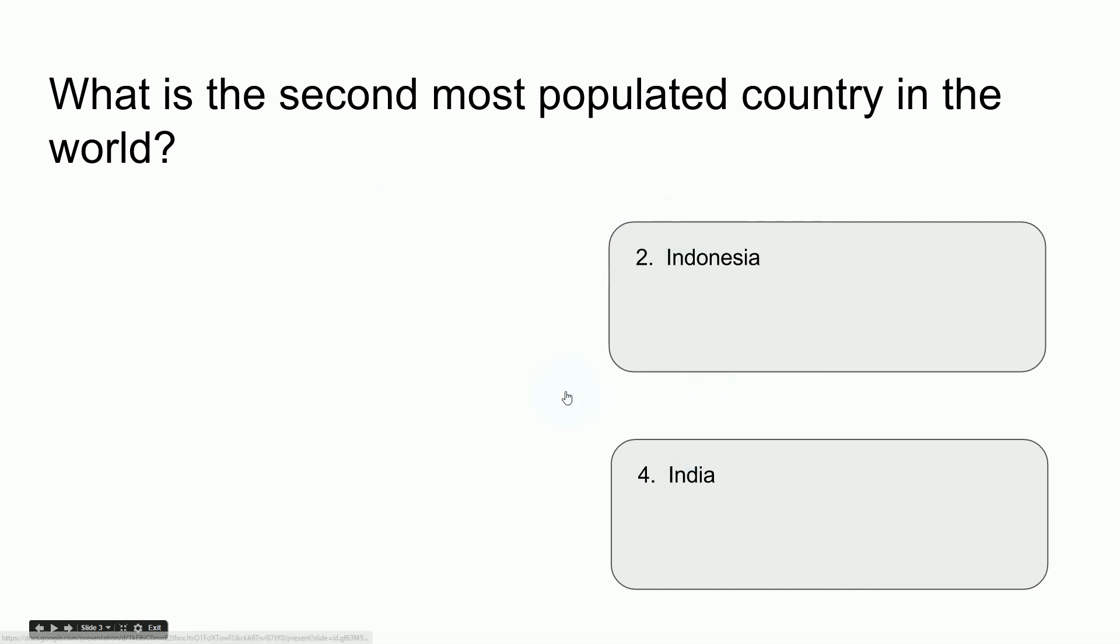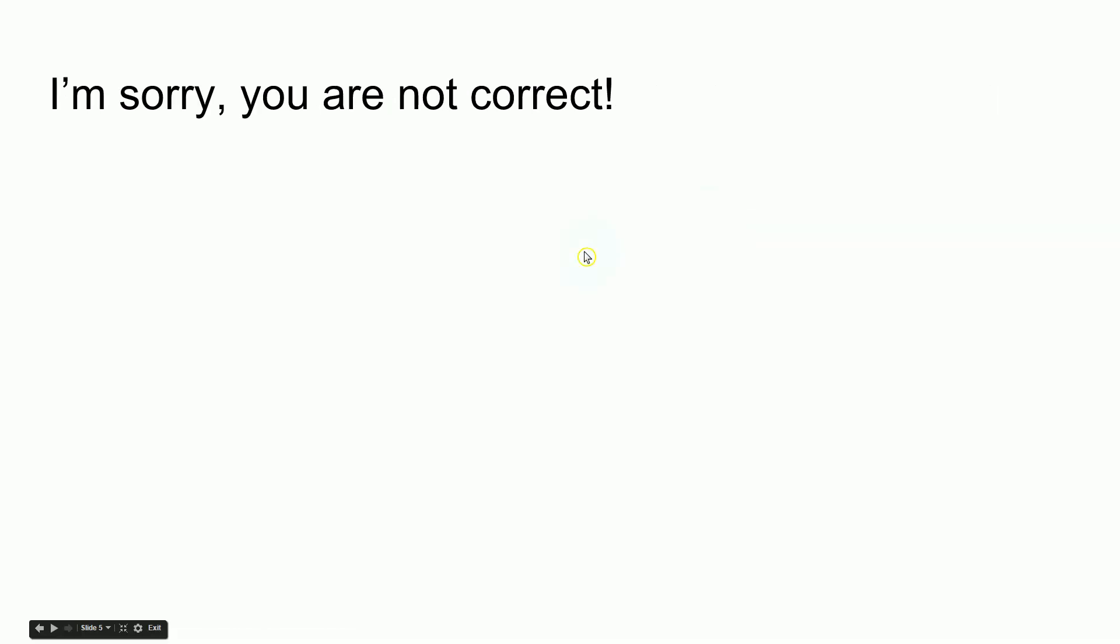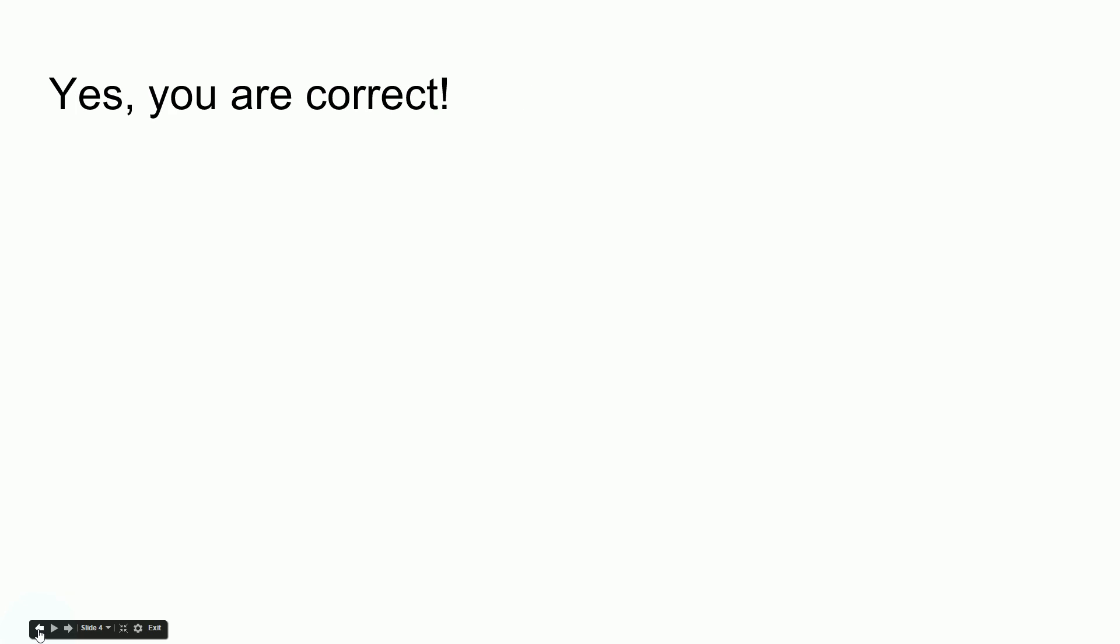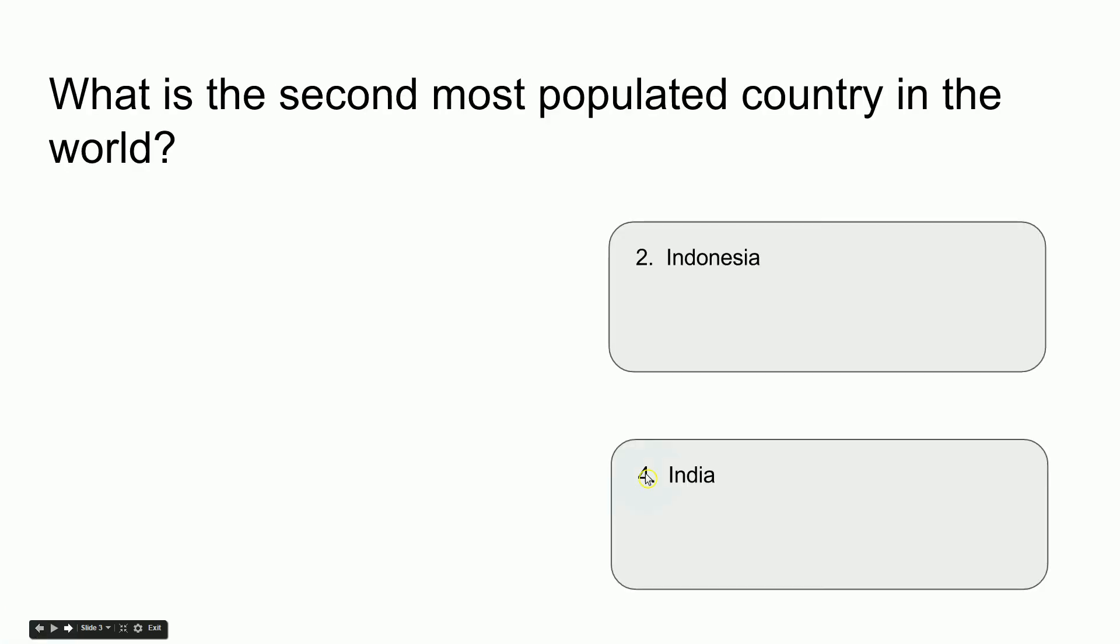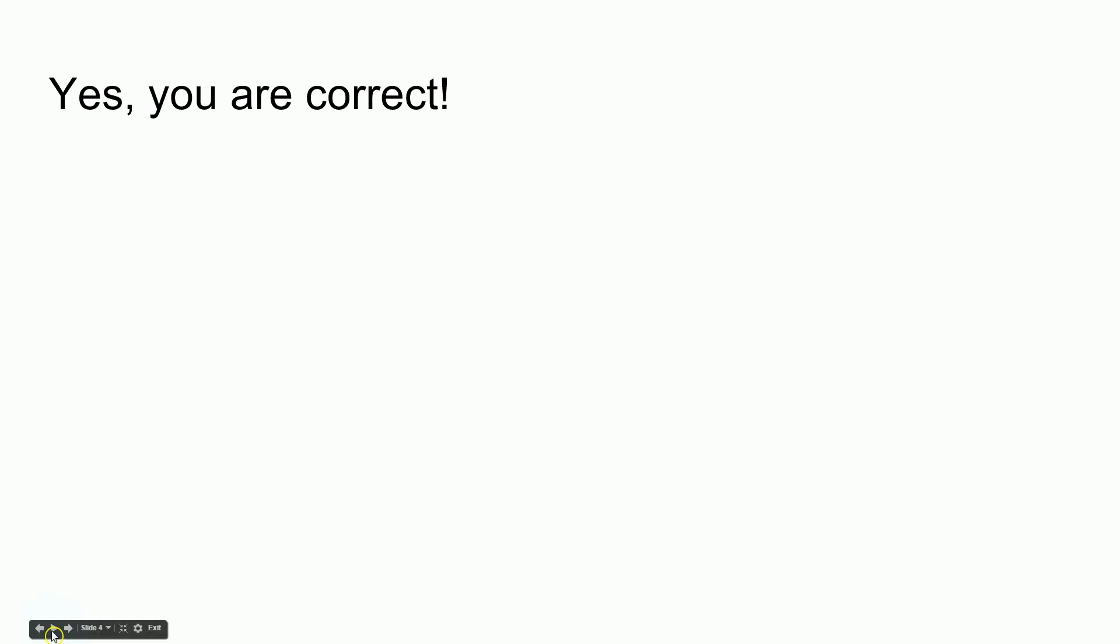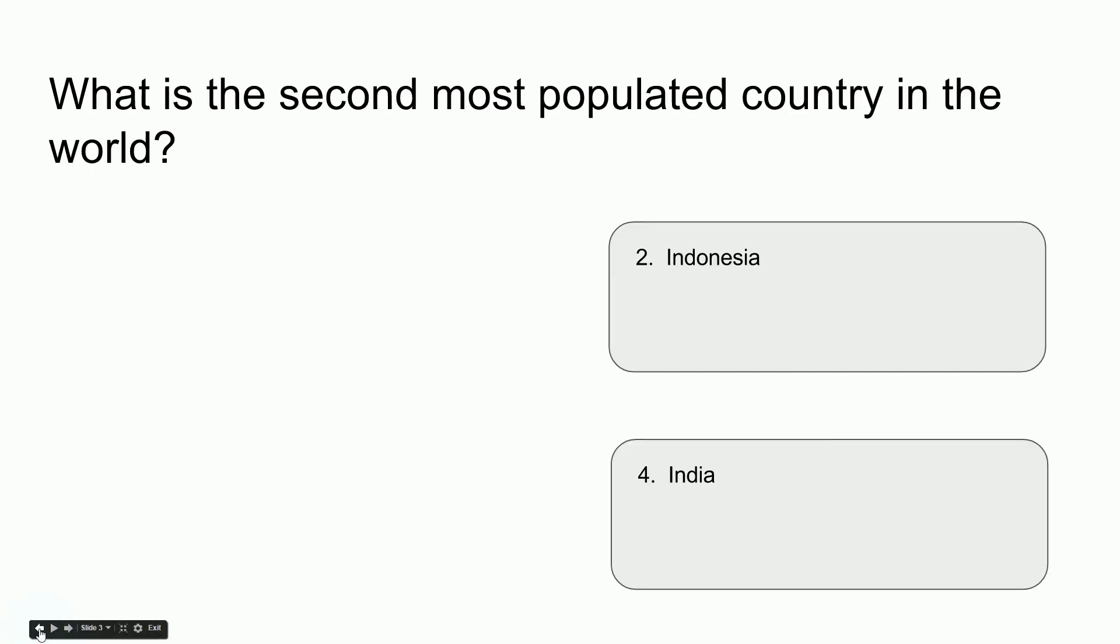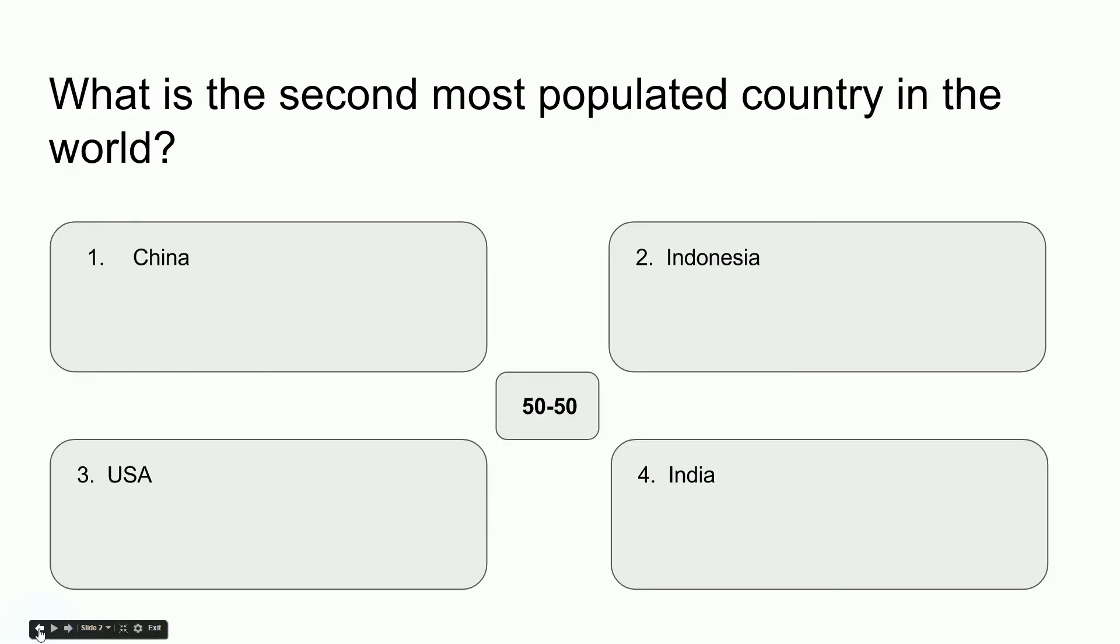What I want to do is test that these new links work. If I click on the wrong answer, it should go to I'm sorry, you are not correct. Then if I want to go back and test the correct answer, India, yes, you are correct.